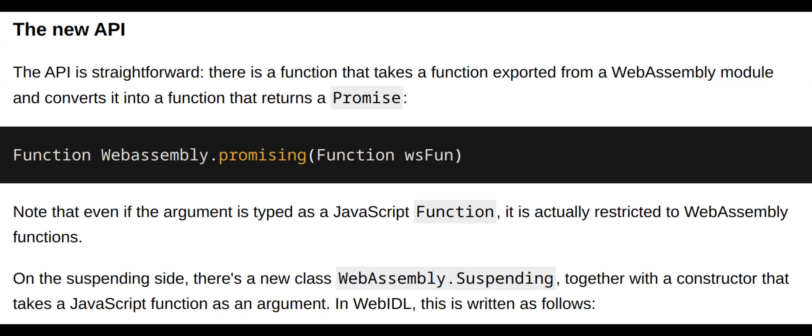Performance improvements: JsAPI aims to enhance performance by providing a more efficient way to call C++ functions from JavaScript, reducing overhead and improving execution speed.